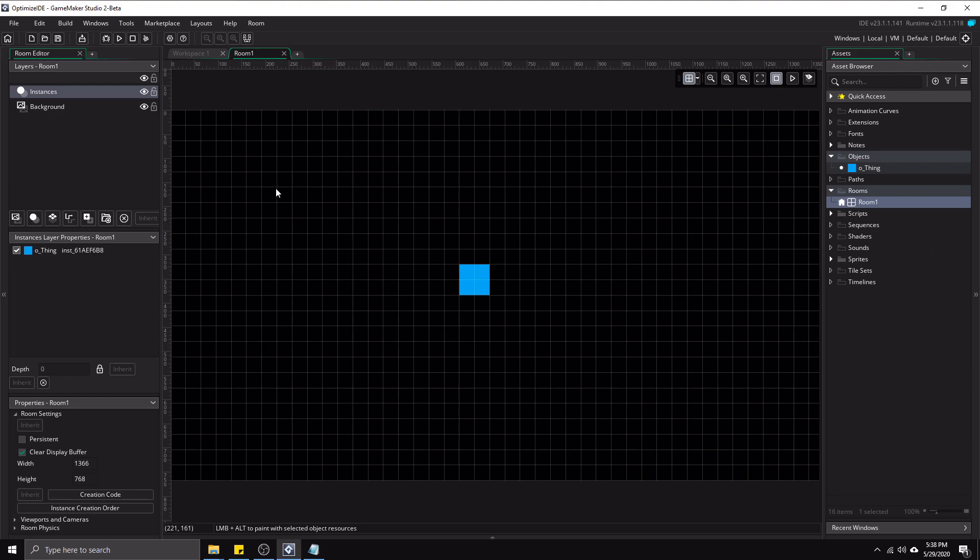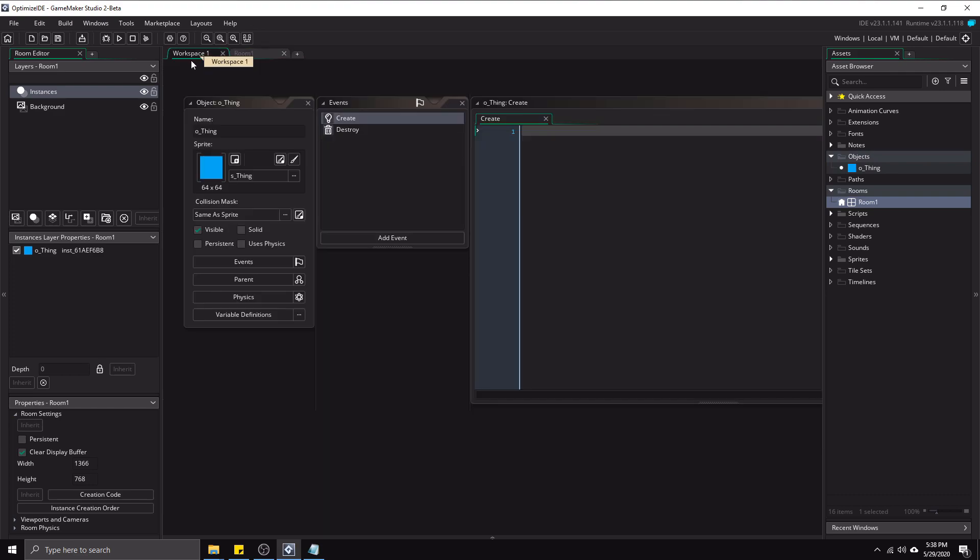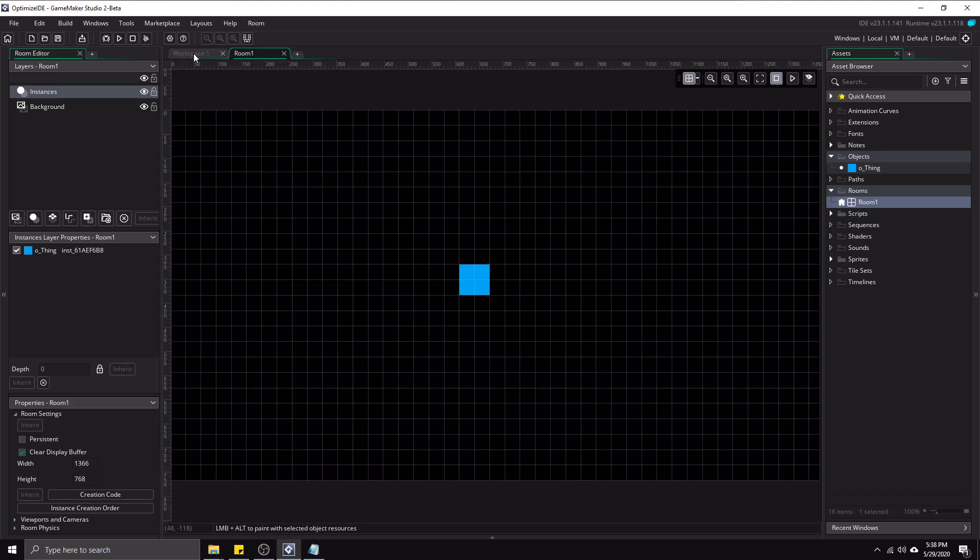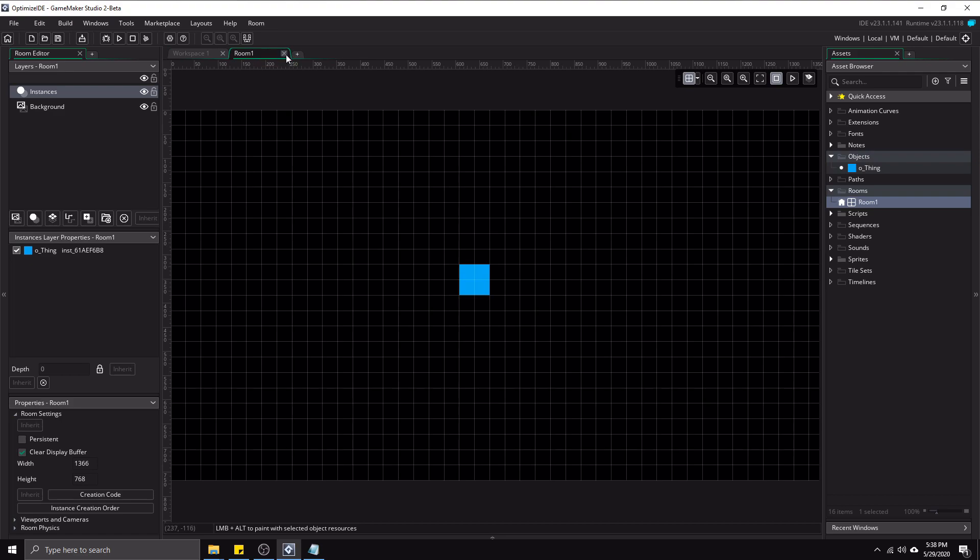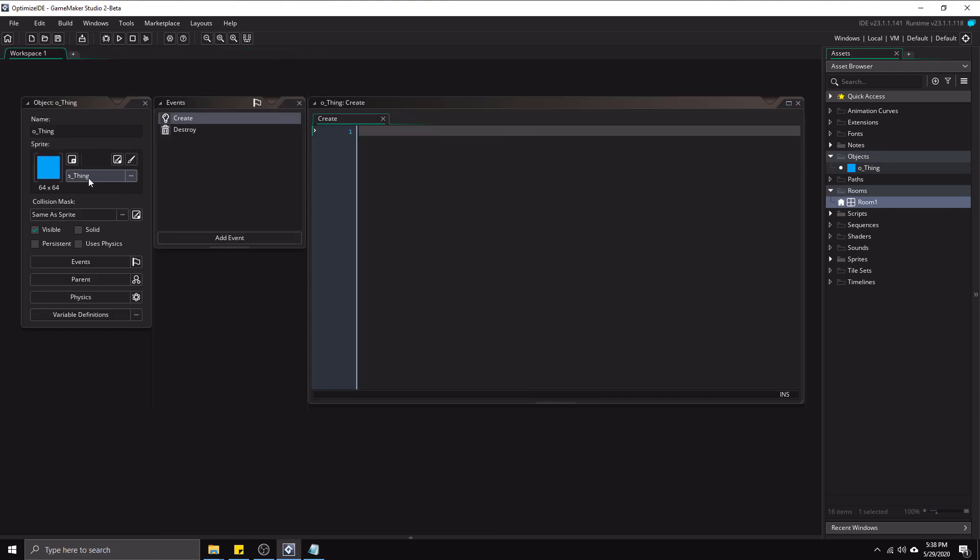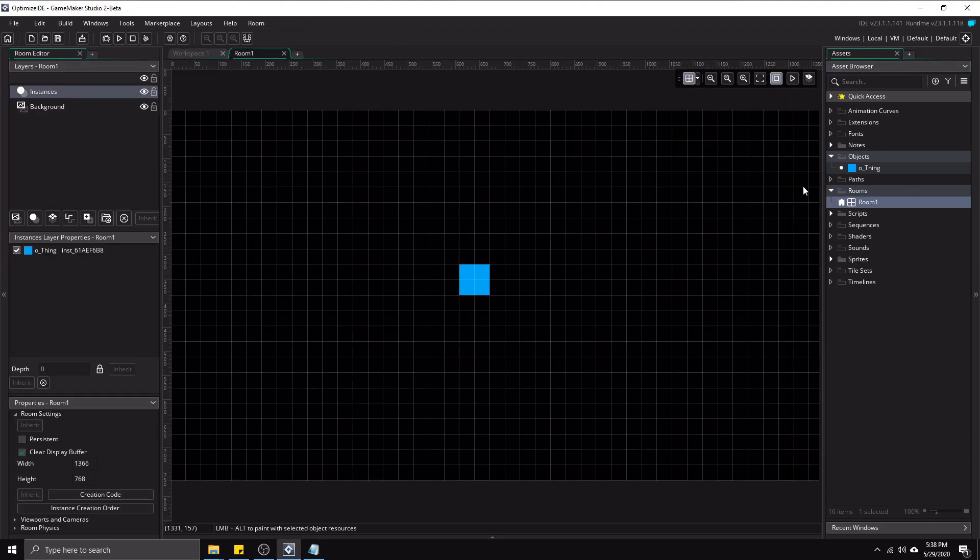But the thing that kind of bothers me is if I go back to the workspace, this stays open. And it's not really relevant to what we're doing. And it's just kind of cluttered stuff up. I don't need this. I mean, one way to close it is if you close room one, it'll get rid of it. But if you have other rooms open still, it will keep that tab still open. I don't like this.